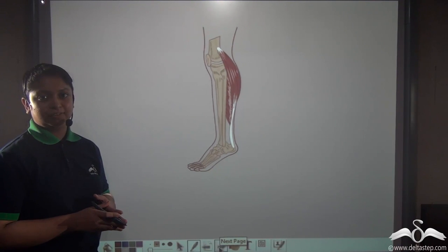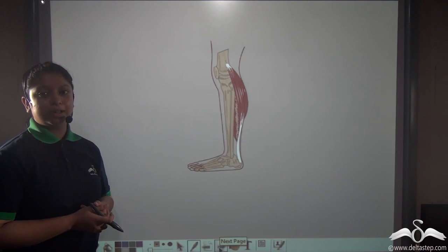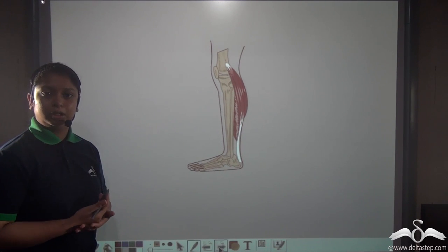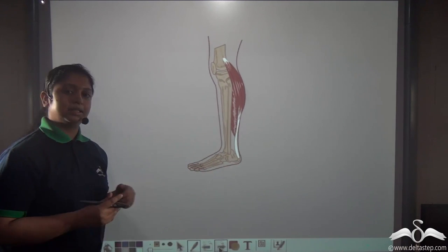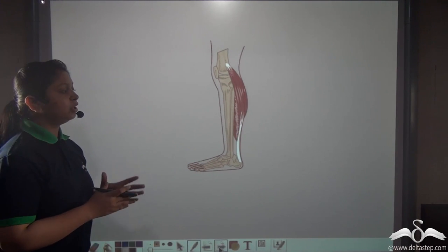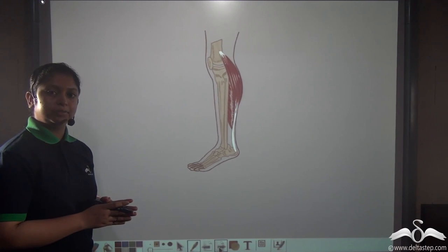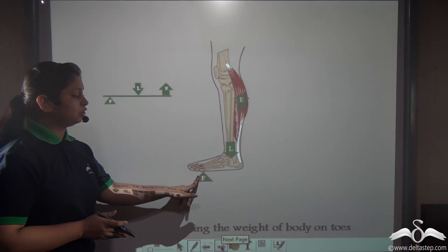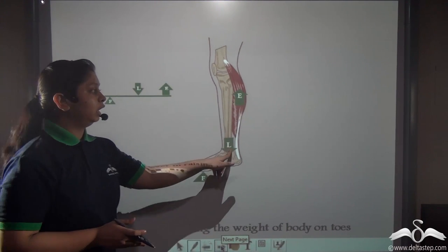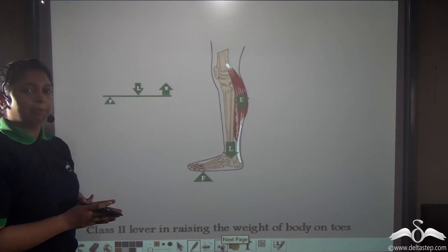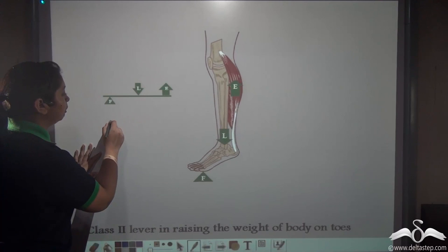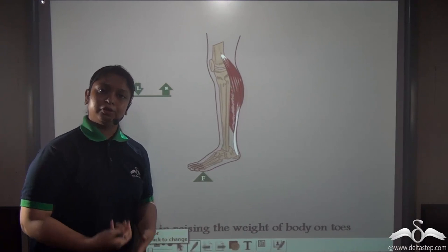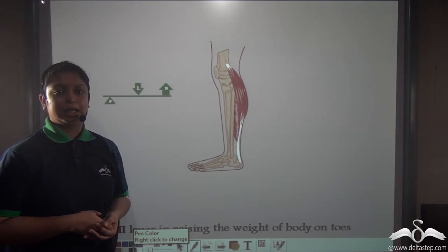Interestingly, our human body also contains a class 2 lever example. When we raise our weight on our toes, our leg acts as a class 2 lever. As shown in the animation, you can identify the positions of the fulcrum, load, and effort — the load is in between the effort and the fulcrum. Therefore, raising the weight of the body on toes is an example of a class 2 lever.